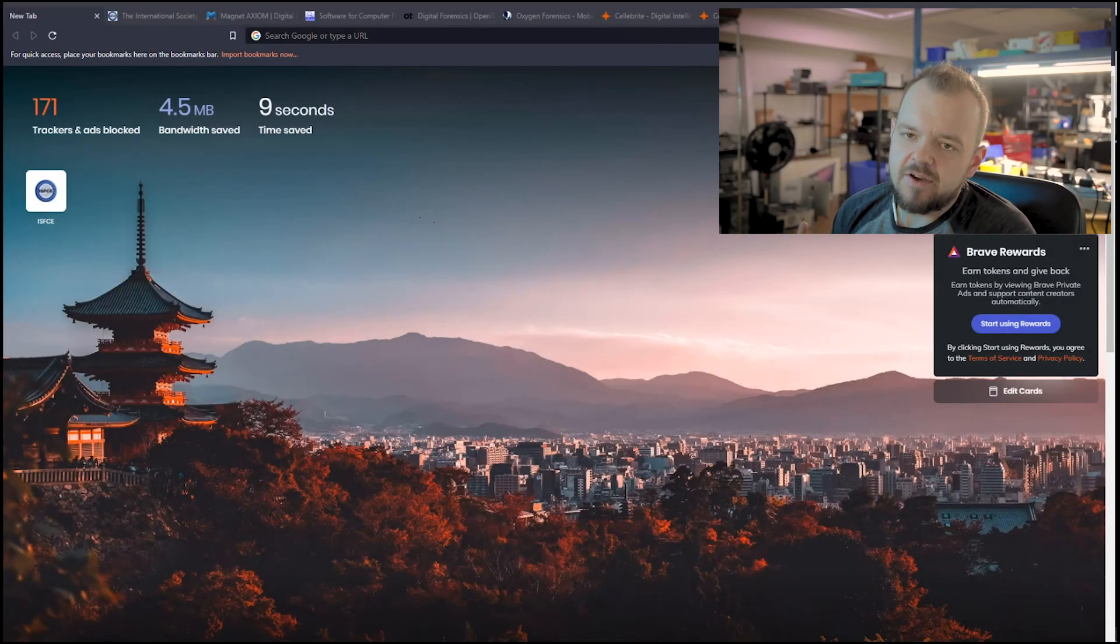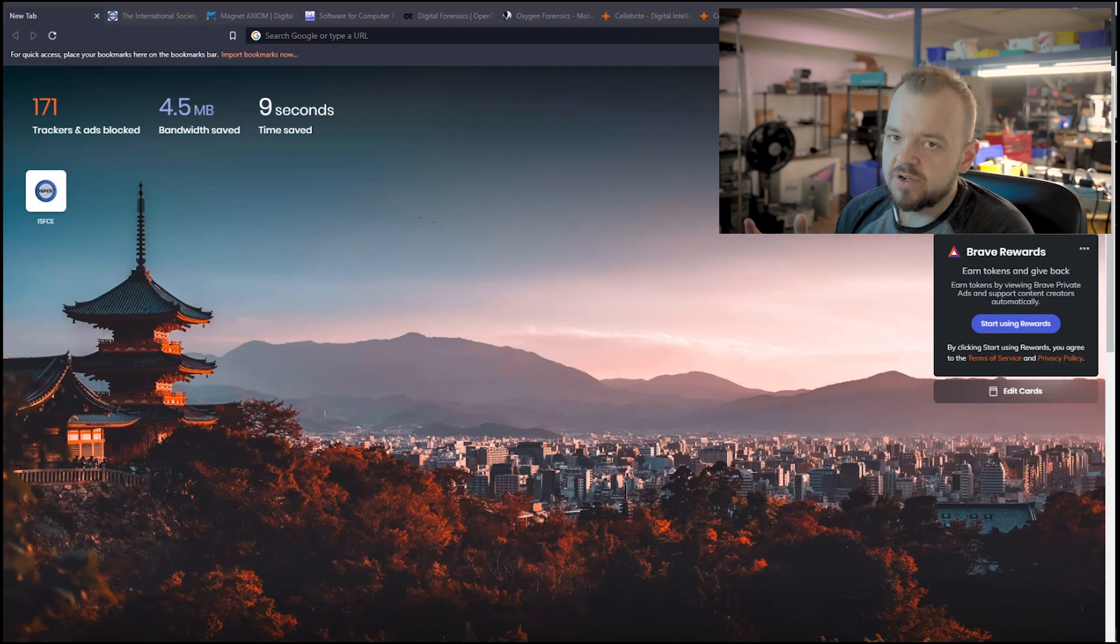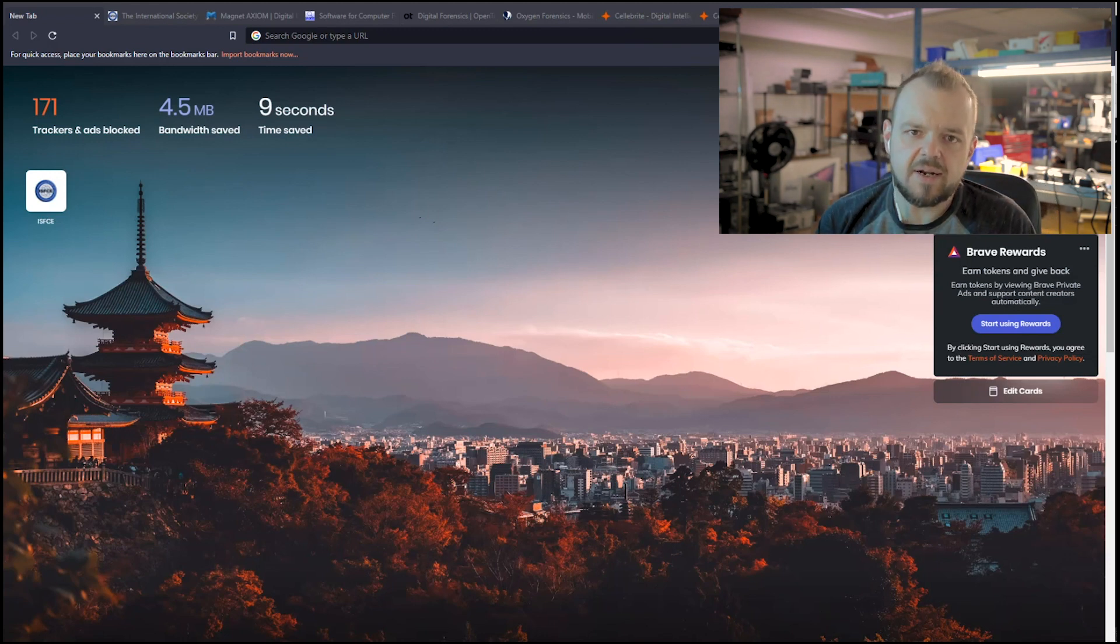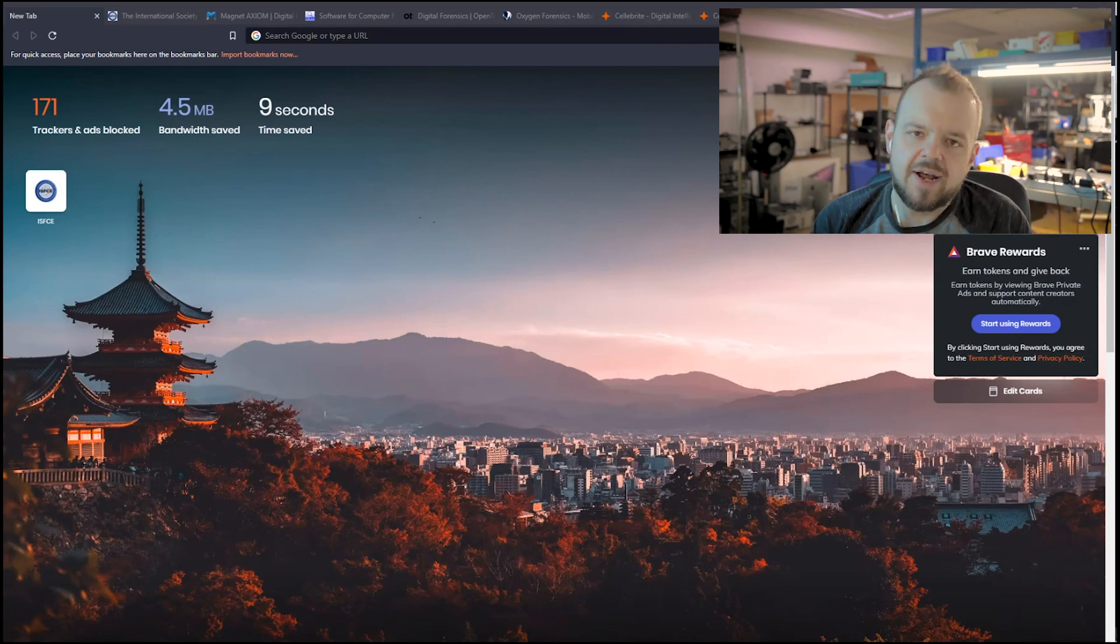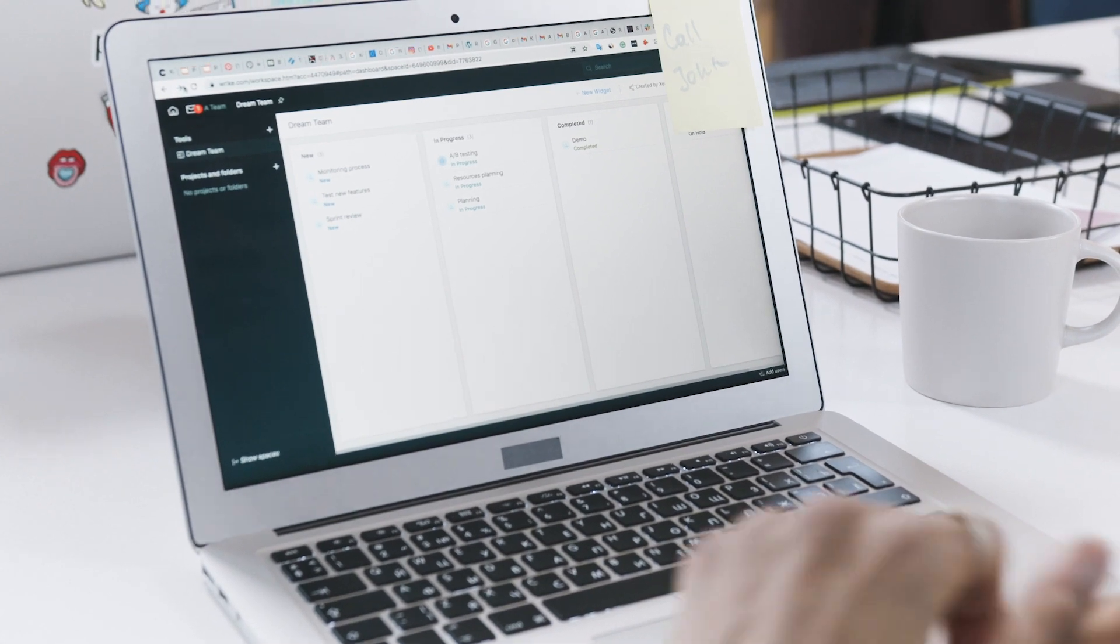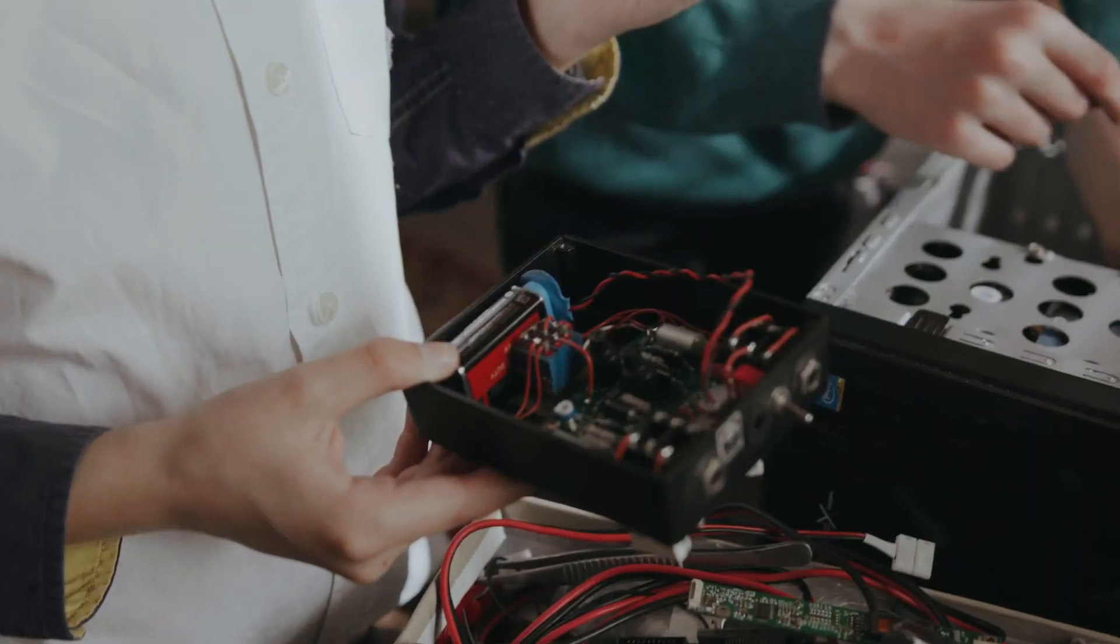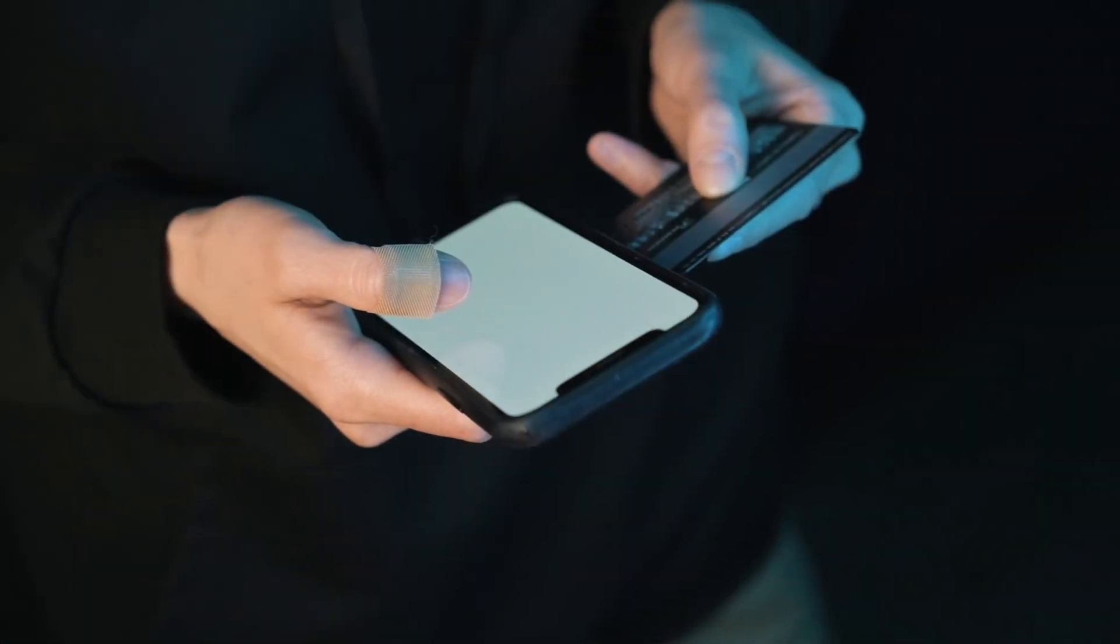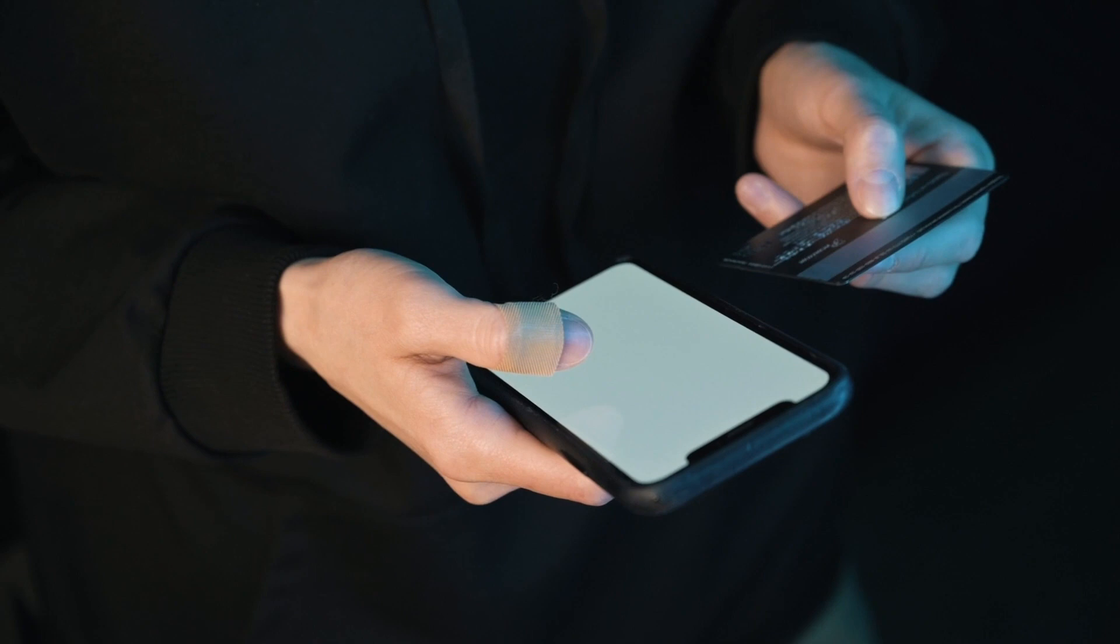So how would you get into forensics? Well, you have two options here. You can go and get your computer science degree. And that pretty much will probably give you the basis to become a forensic investigator. Because what really is computer forensics? Computer forensics is a branch of digital forensic science. So you're pretty much going to be looking for evidence on digital hardware or on computers or whatever you're looking at.